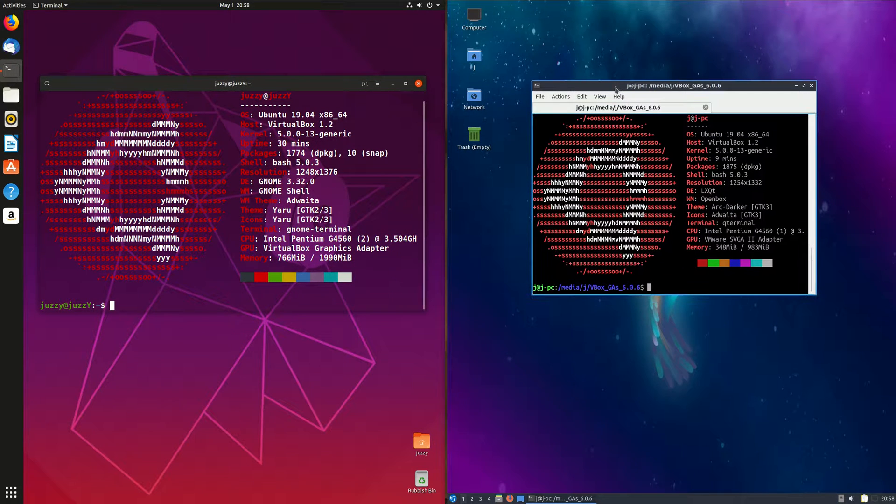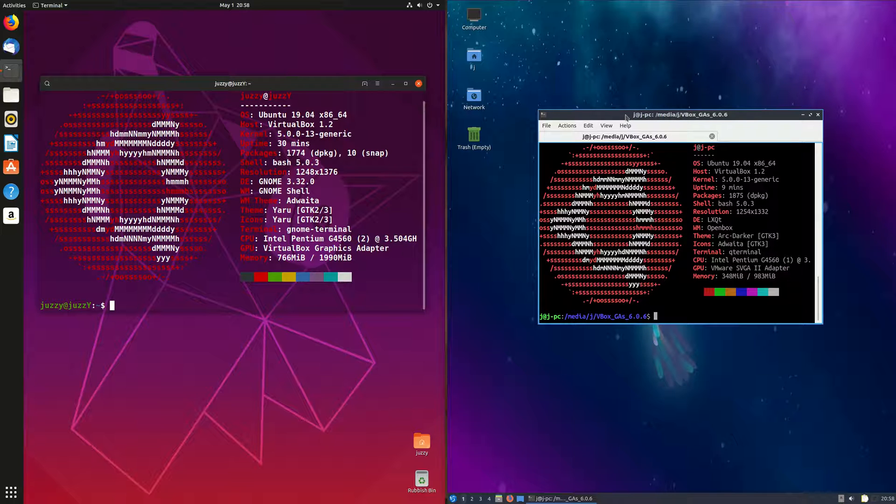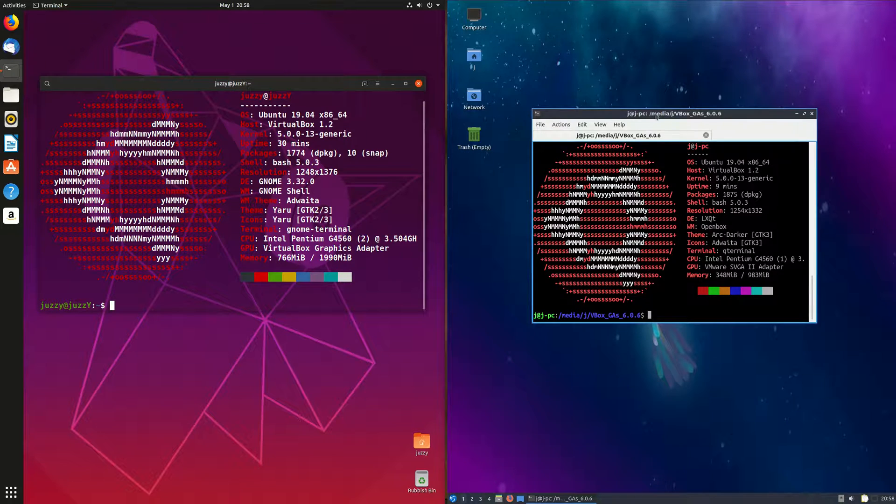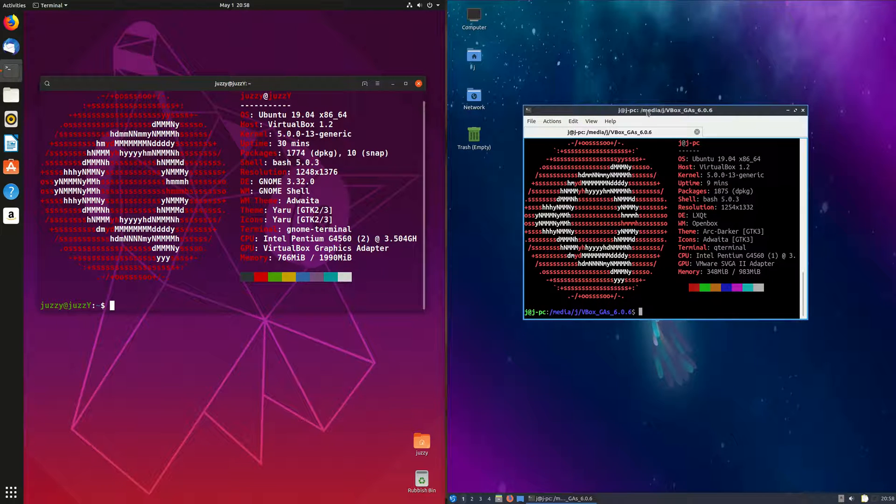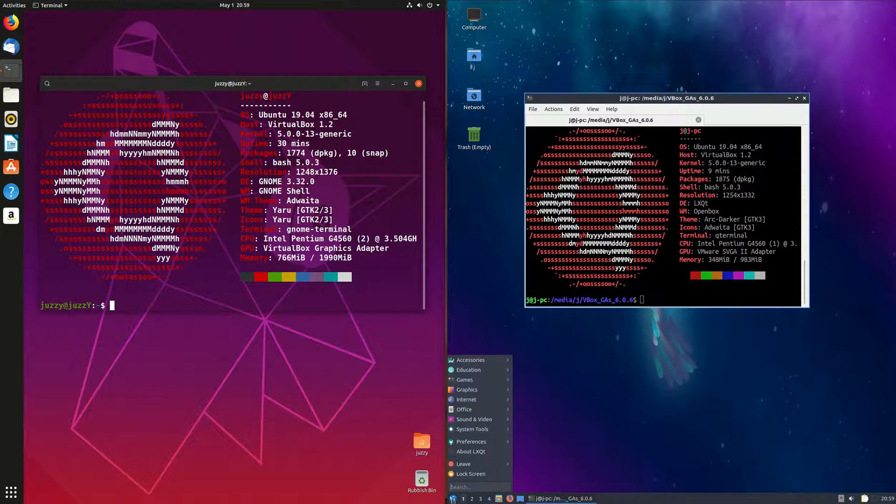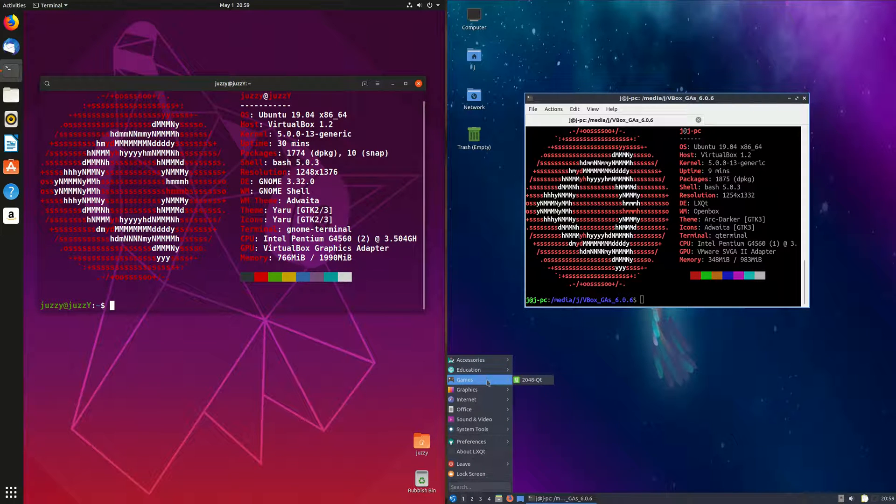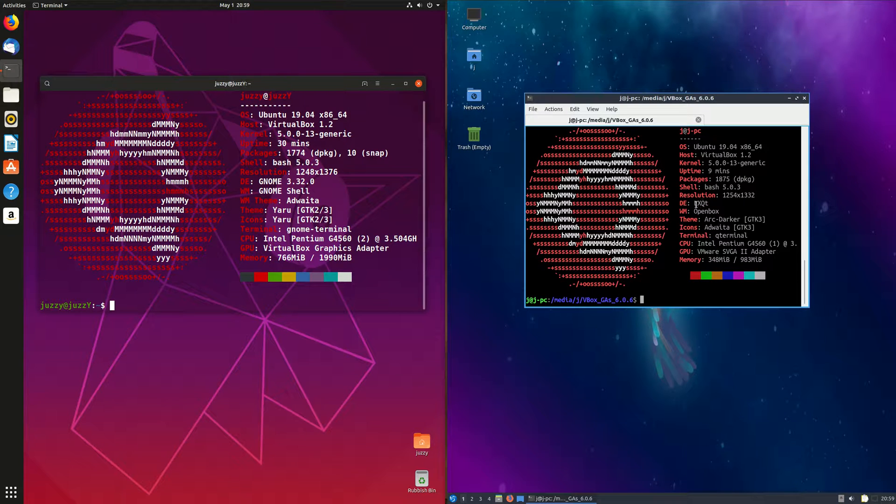But here on the right we've got Lubuntu which is running a much more lightweight desktop environment. And that's really the point of Lubuntu, it stands for Light Ubuntu amongst other derivatives. We'll see straight off the bat, we are using something quite different here. For the desktop environment we're using the lightweight desktop environment called LXQT.